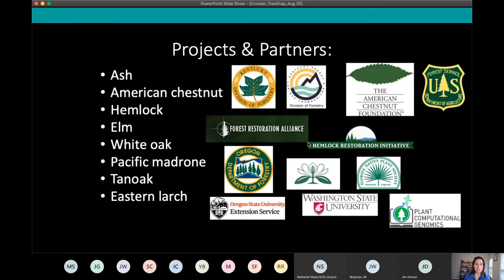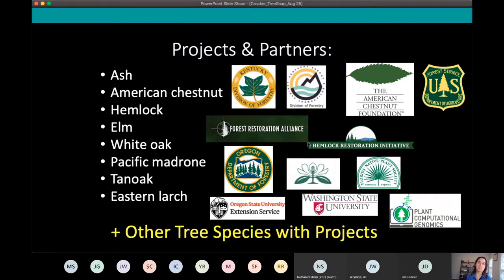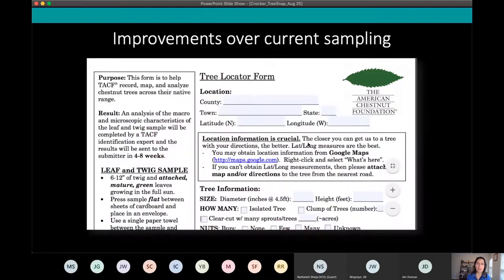We have many current projects and partners. These include ash for emerald ash borer, American chestnut for chestnut blight, hemlock for hemlock woolly adelgid, and elm for Dutch elm disease. We also have white oak — not currently threatened by a specific pest, but partnered with a breeding program looking at genetic diversity of white oak across its range. TreeSnap really relies on these partners since it's a platform that scientists and outreach specialists take and use as makes sense for them.